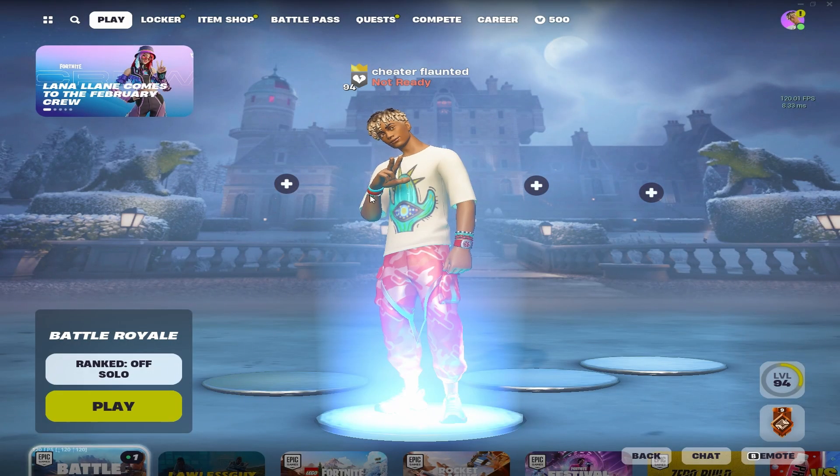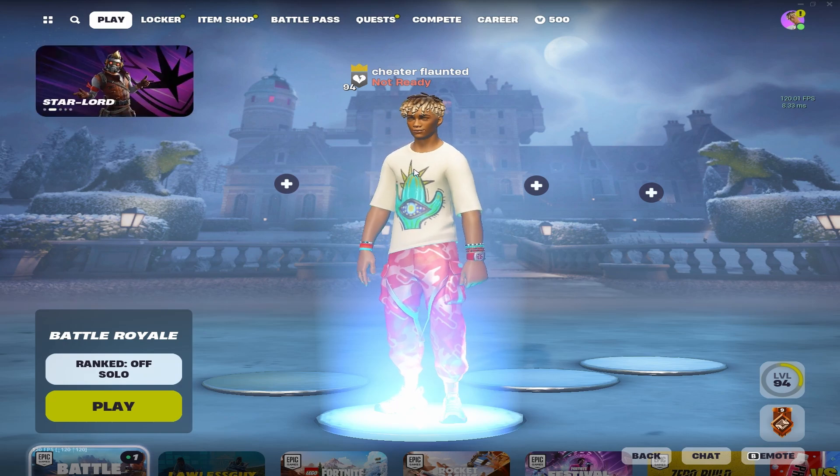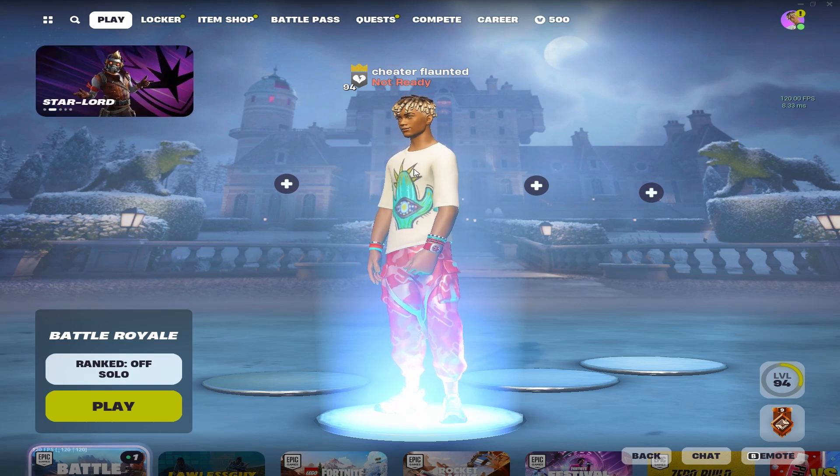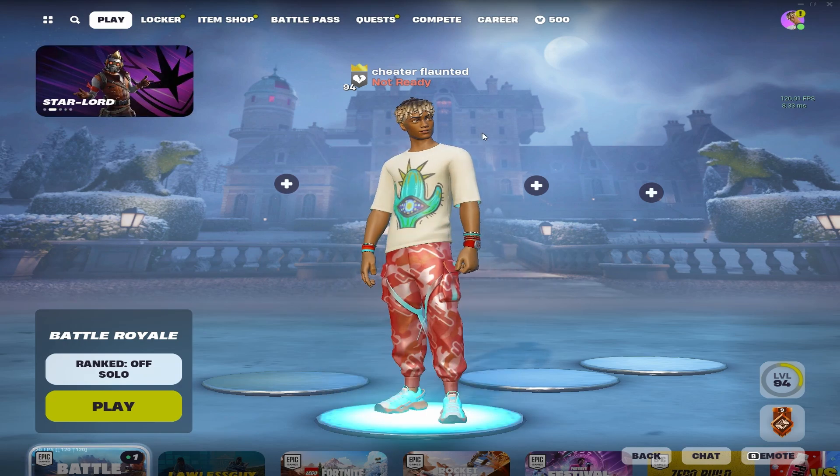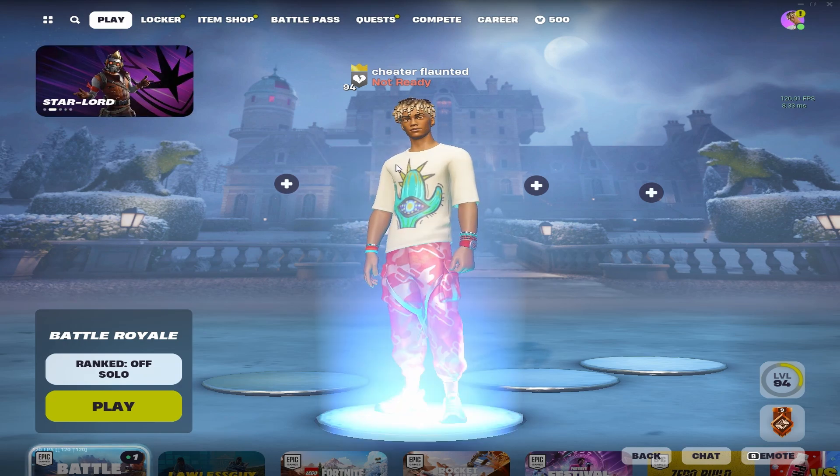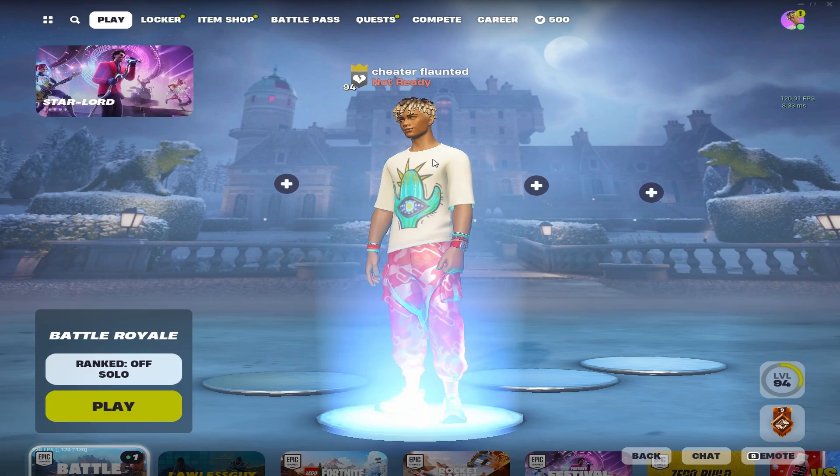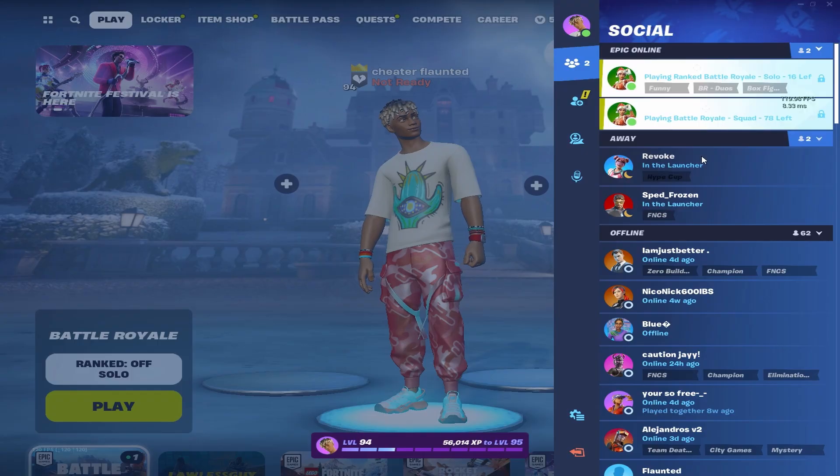Alright, so I'm going to hop right into it. Number one, I'm going to show you the Fortnite in-game settings and then we're going to hop into that NVIDIA settings that I was telling you guys about.